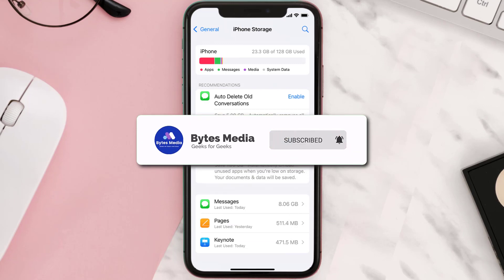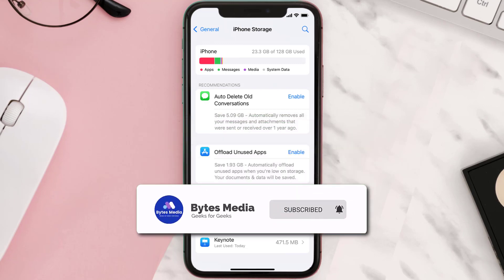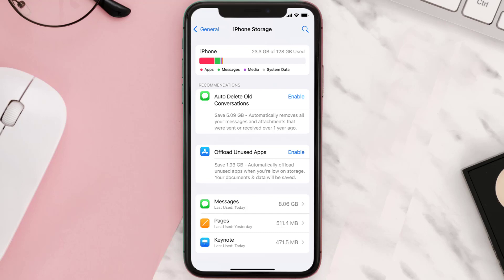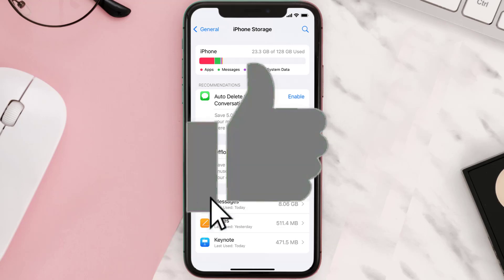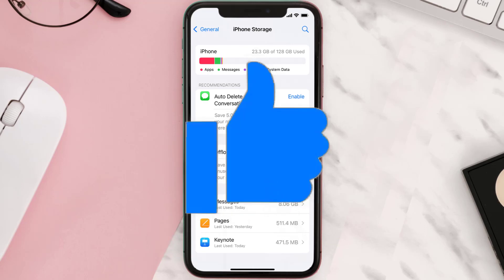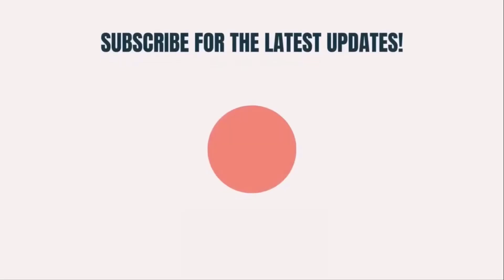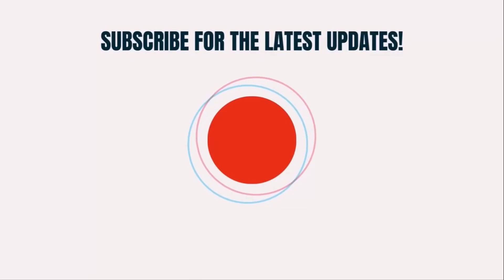That's all for this video. I hope you found this video helpful, and if you did, make sure you give it a thumbs up. To see more videos like this, don't forget to hit that subscribe button. We'll see you in the next one.